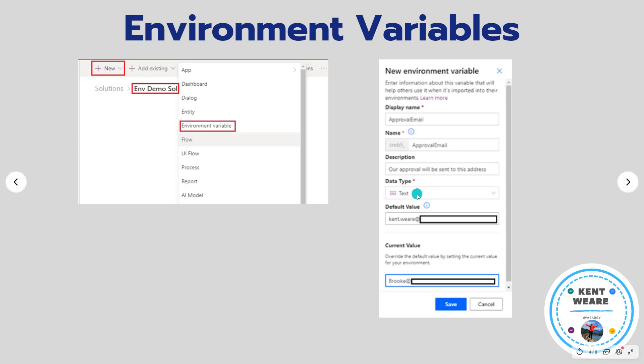There's a few different data types that we can leverage here. One that's kind of interesting is JSON. So if you wanted to manage multiple configurations as a JSON object you can do that, but for the purposes of this demo we're going to go with just text.